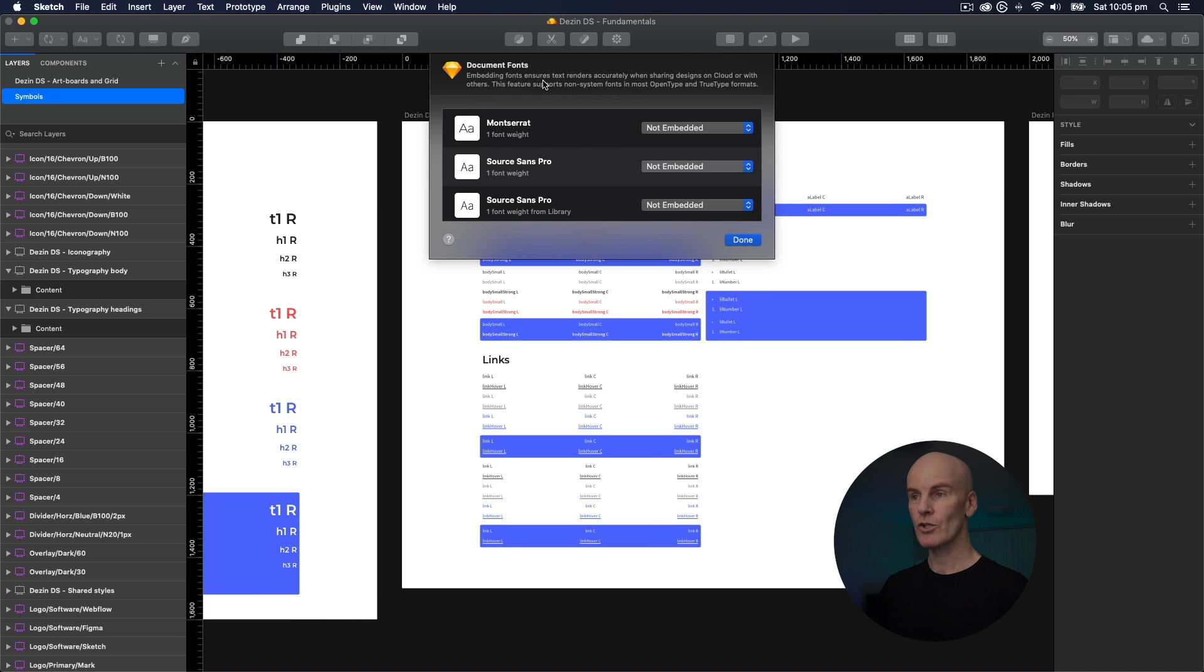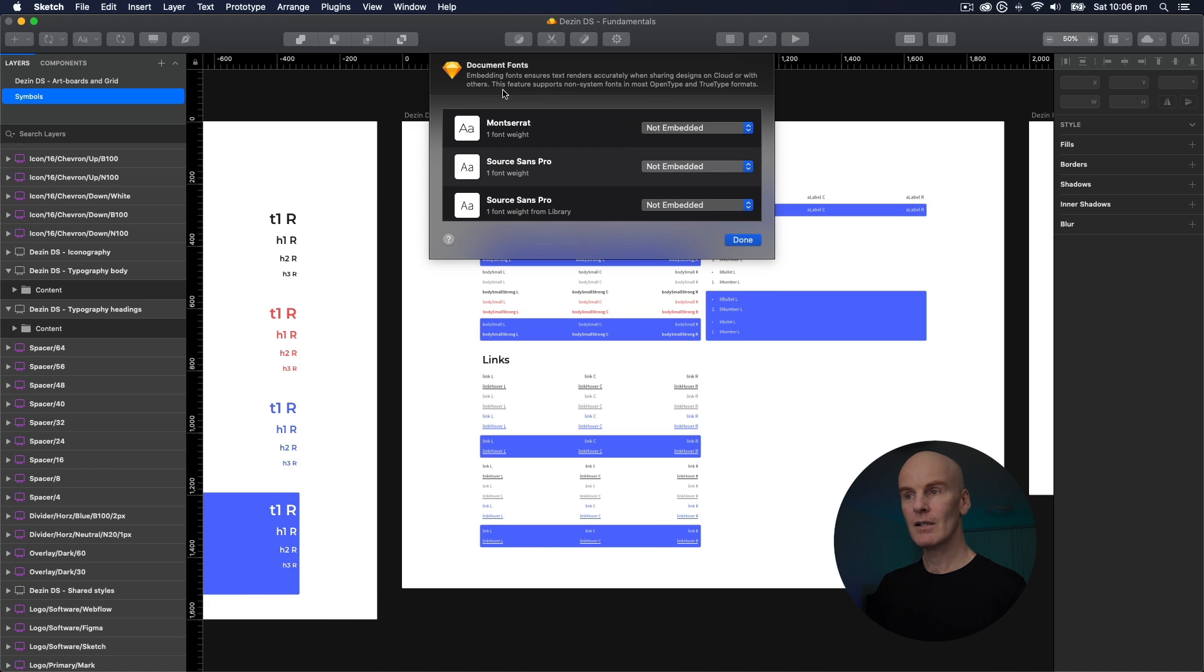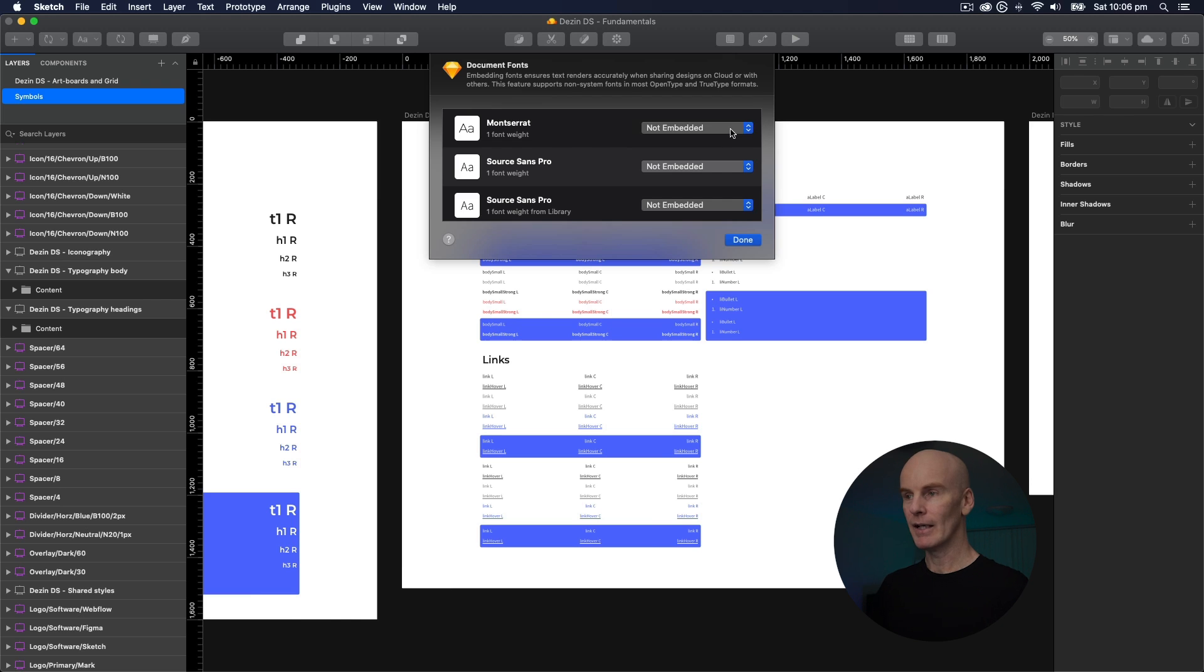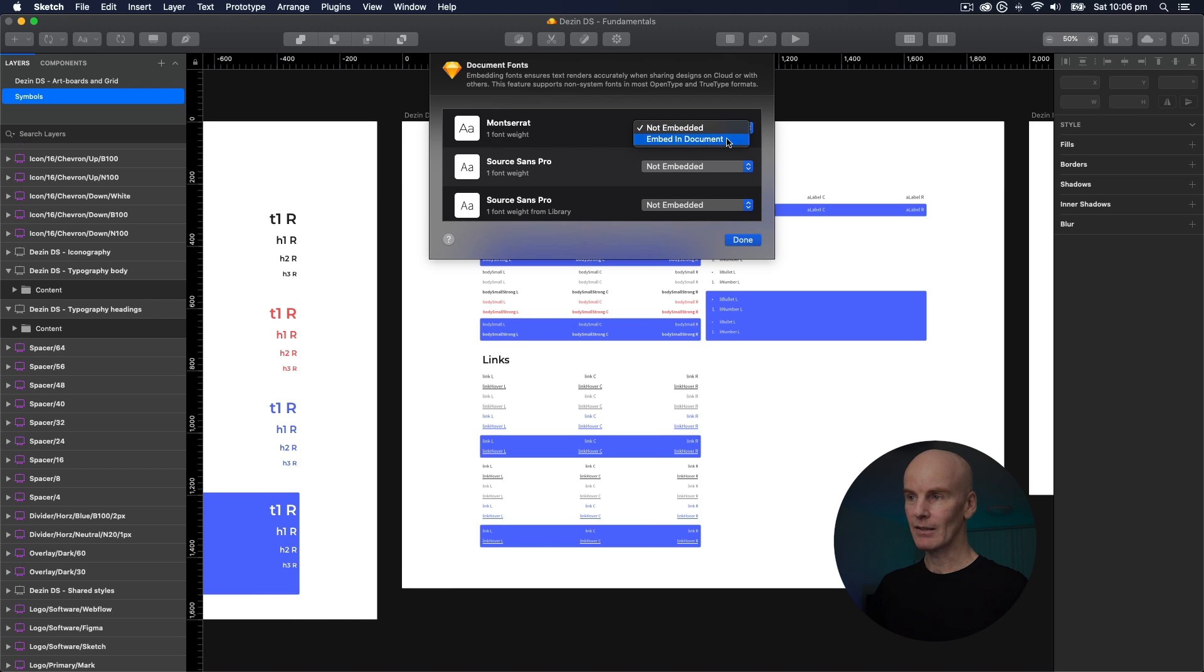And up the top here it pretty much tells you what to expect. Embedding fonts ensures text renders accurately when sharing designs on cloud or with others. This feature supports non-system fonts in most OpenType and TrueType formats. Now down here I've got Montserrat and SourceSense Pro, and they're not embedded. I'm just going to drop that down and select Embed and Document.